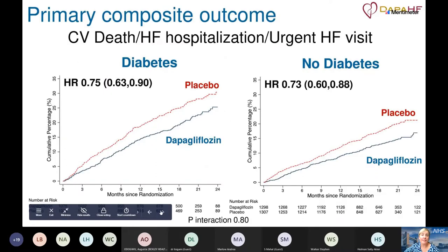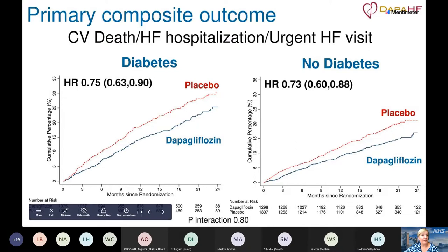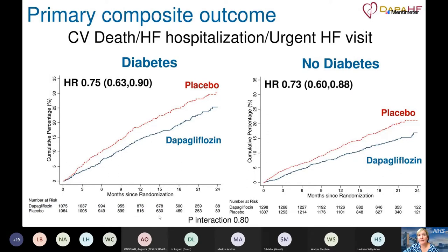Dapagliflozin works by increasing removal of glucose in the urine — the same mechanism as in diabetes. The evidence presented at cardiovascular conferences was so overwhelming it received a standing ovation, demonstrating significant benefits in reduced poor outcomes and reduced hospitalisation. Importantly, the trials were conducted in patients with and without diabetes, and similar benefits were shown in both groups.